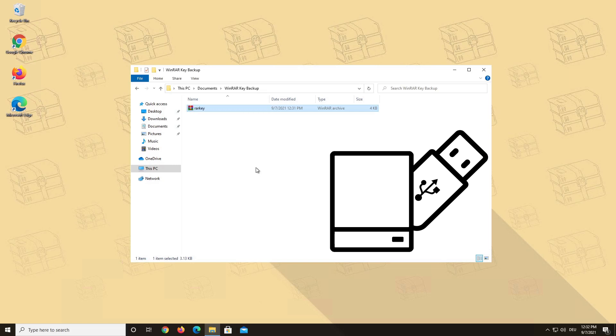So, for as long as you have access to your WinRAR key, you will always be able to use the full version of WinRAR.